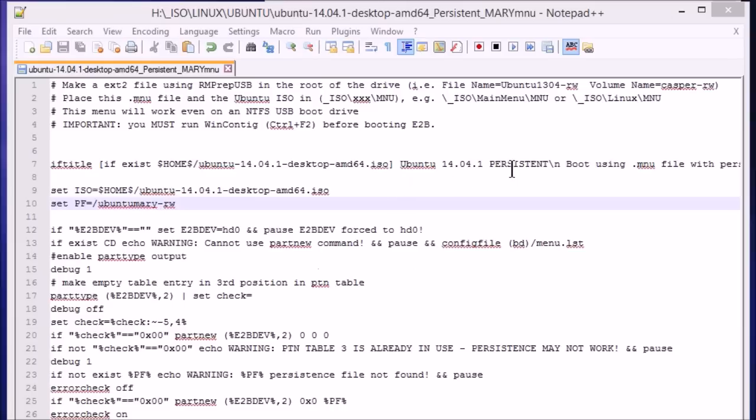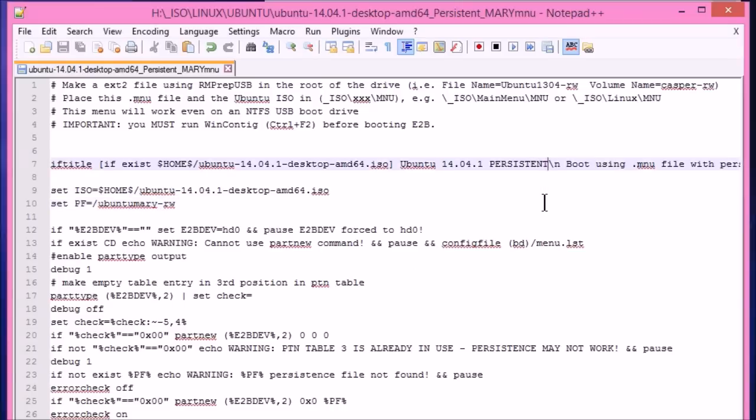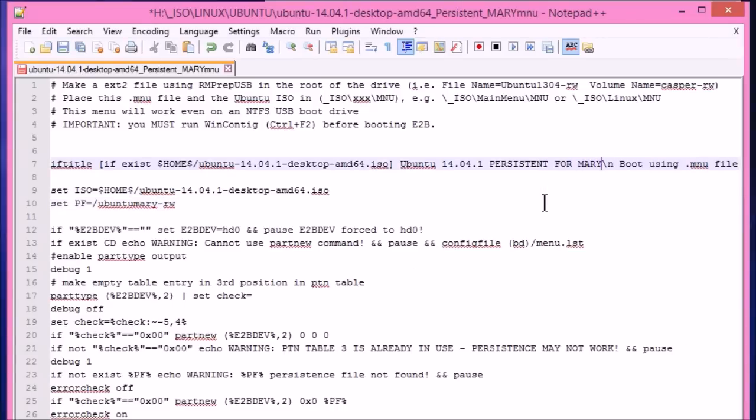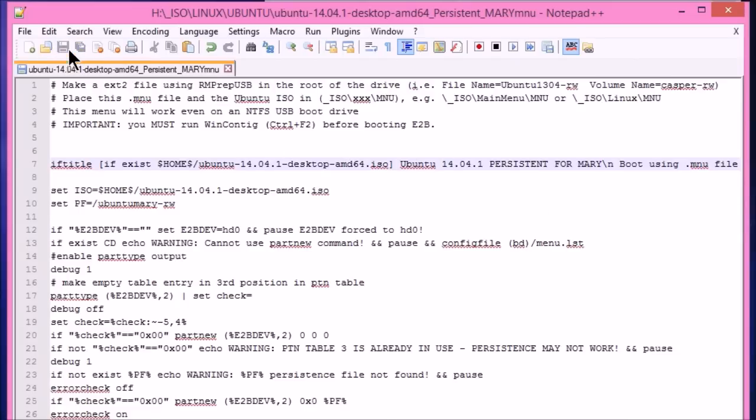Oh, but before we do, let's just change the menu as well. So I'll say for Mary on there. So it should now appear in the menu as for Mary.